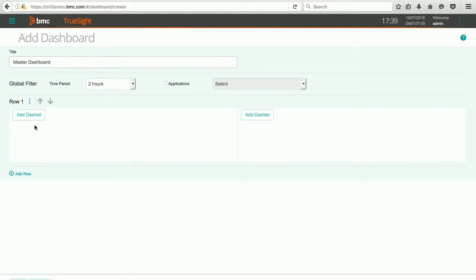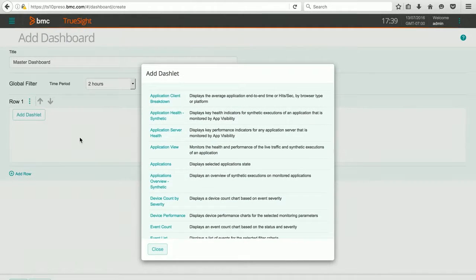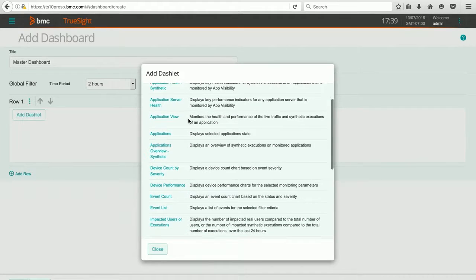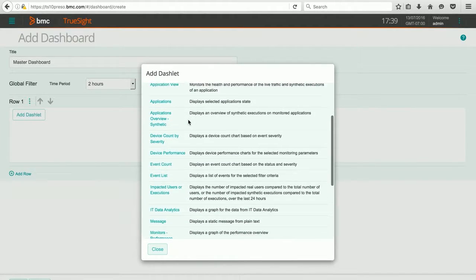In my first dashlet, the dashlets are the small kind of widgets that bring in certain data that's being collected by the presentation server. If I hit Add Dashlet, you can see the list of the available dashlets that you can select from.